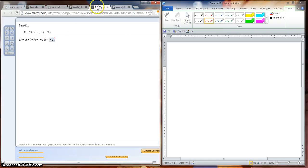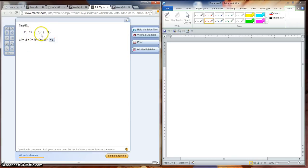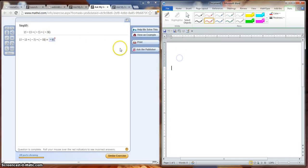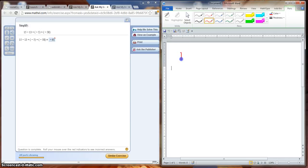Your second question was this problem here. We have 15 minus 13 plus a negative 5 plus a negative 58. Now what I'm going to do is I'm going to do this problem over here to show you how it's supposed to be done, since you already cannot answer this question anymore.